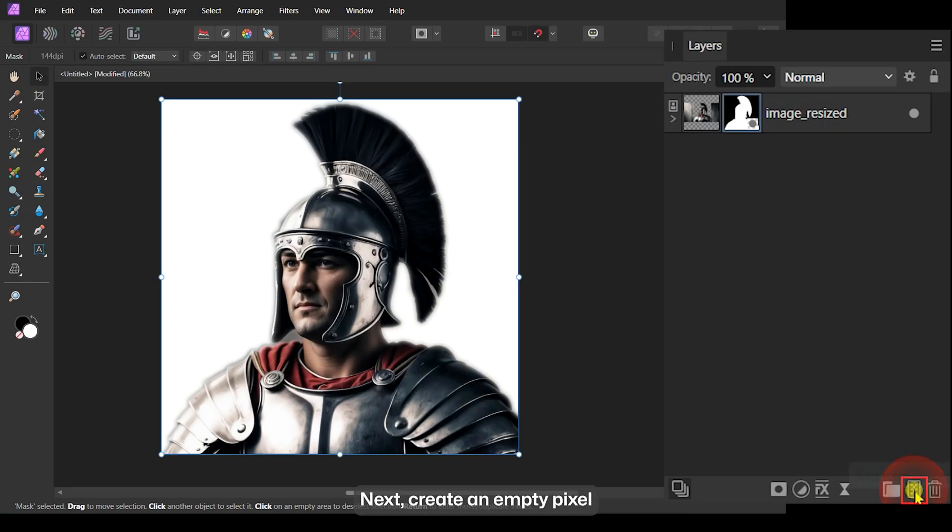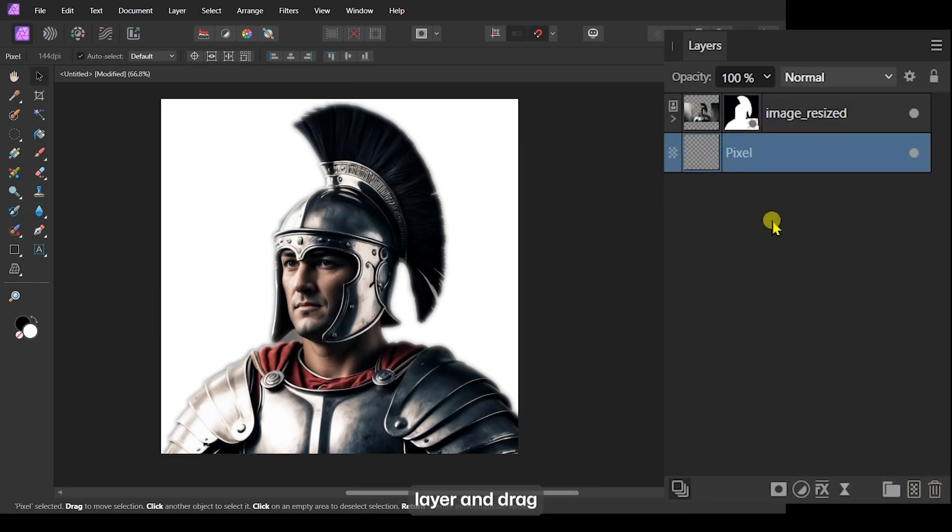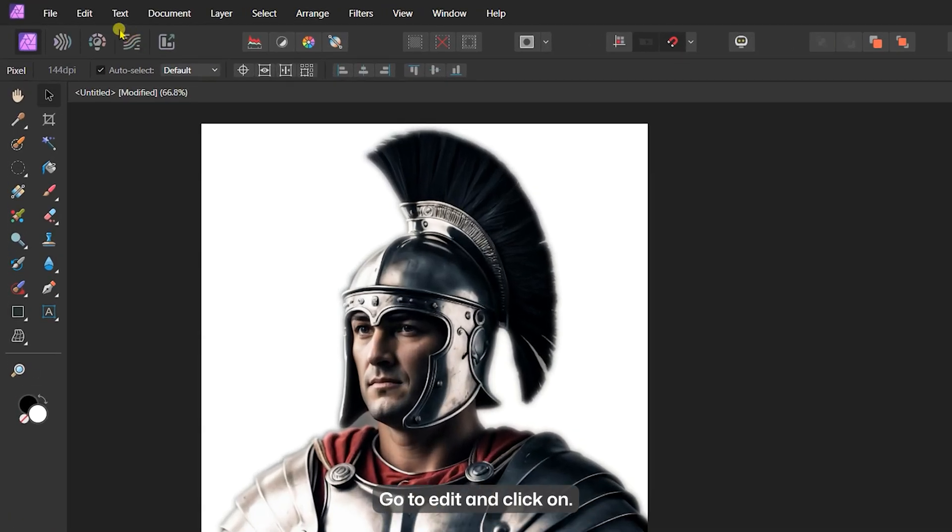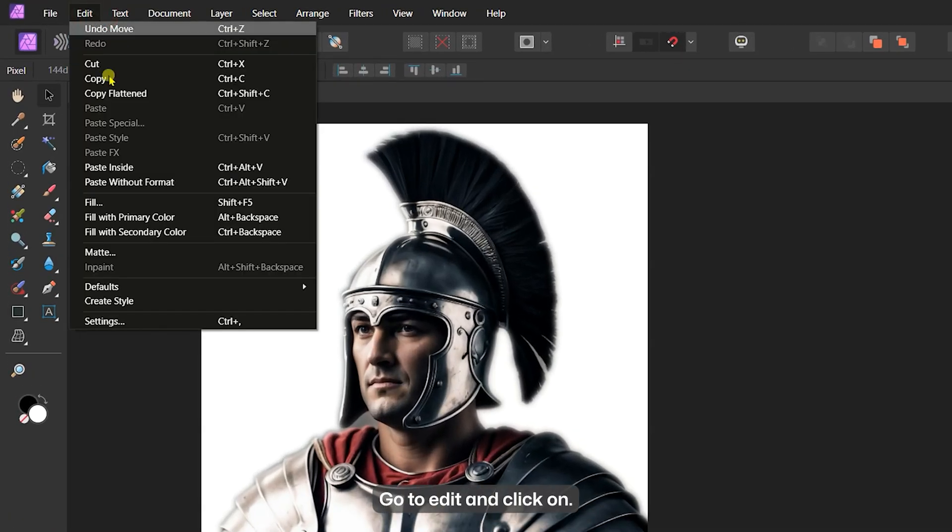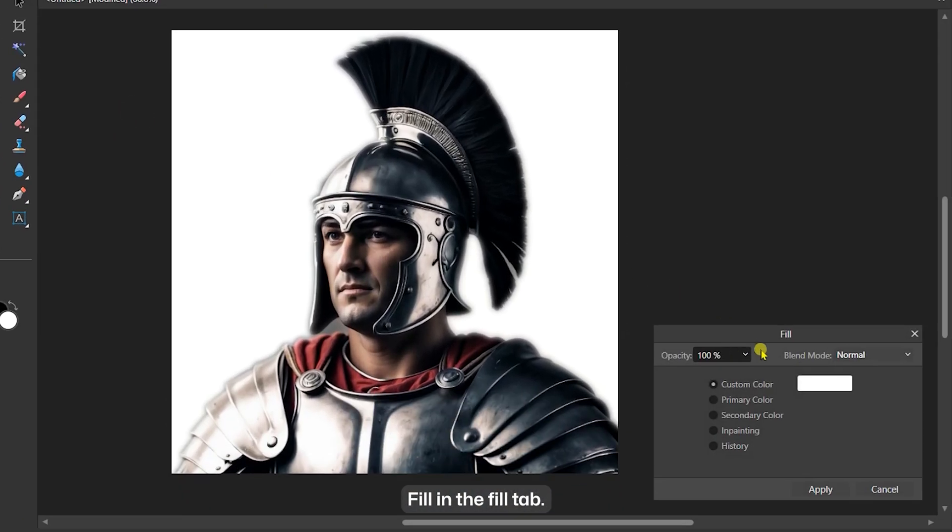Next, create an empty pixel layer and drag it below our subject layer. Go to Edit and click on Fill. In the Fill tab, select Custom Color.